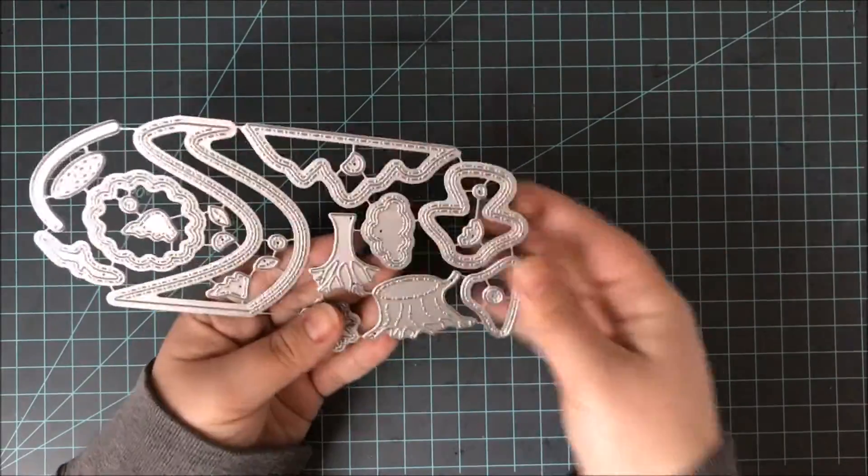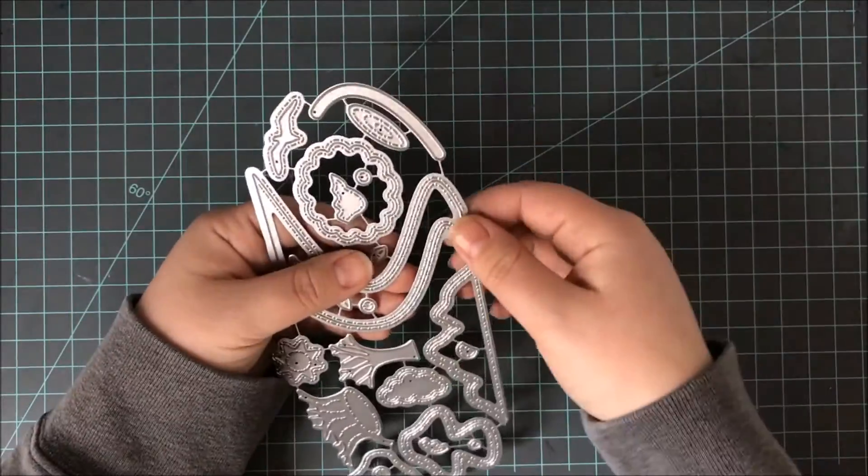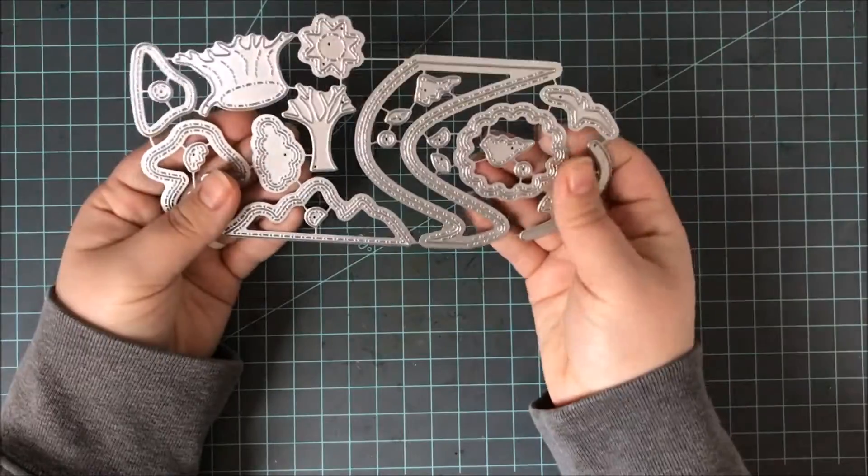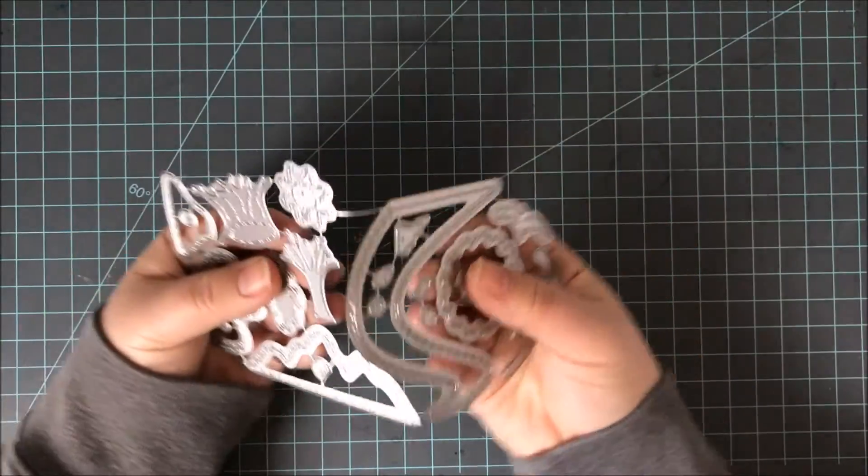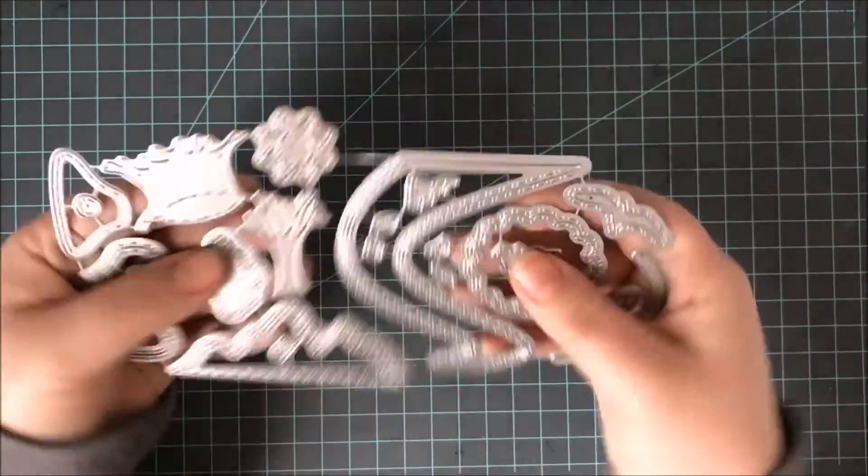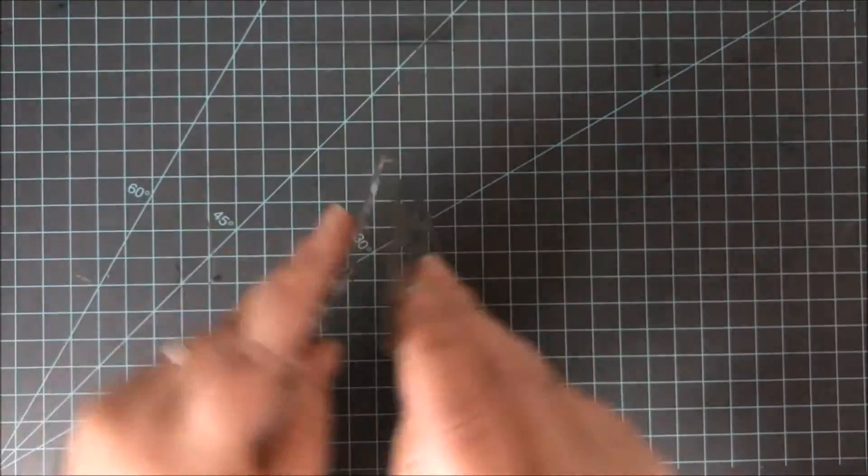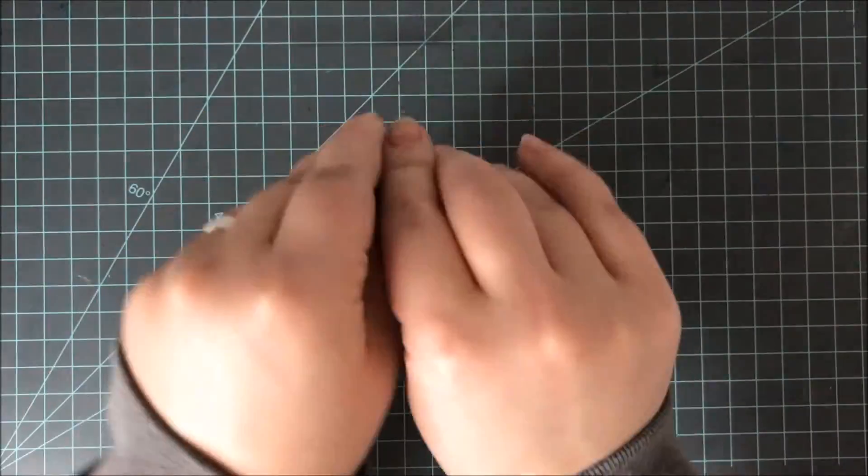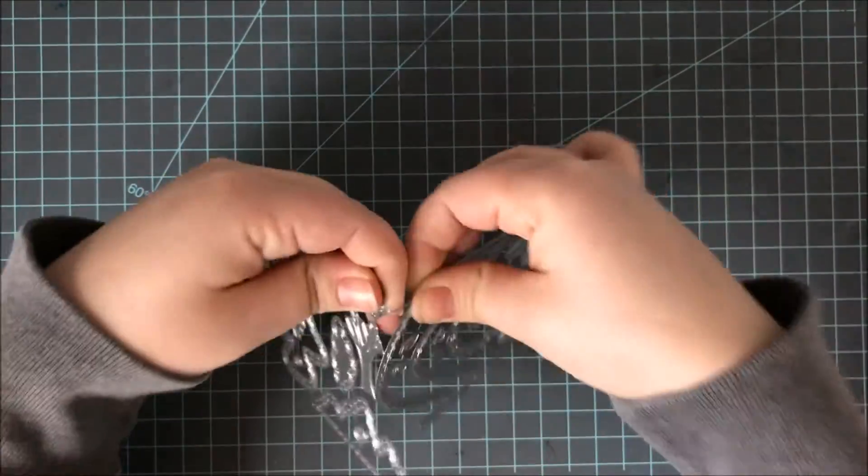You can do this one of two ways. You can bend the dies back and forth until they come apart on their own or you can use wire snips. Here, you can see, I will just continue to bend these dies back and forth until they come apart by themselves.